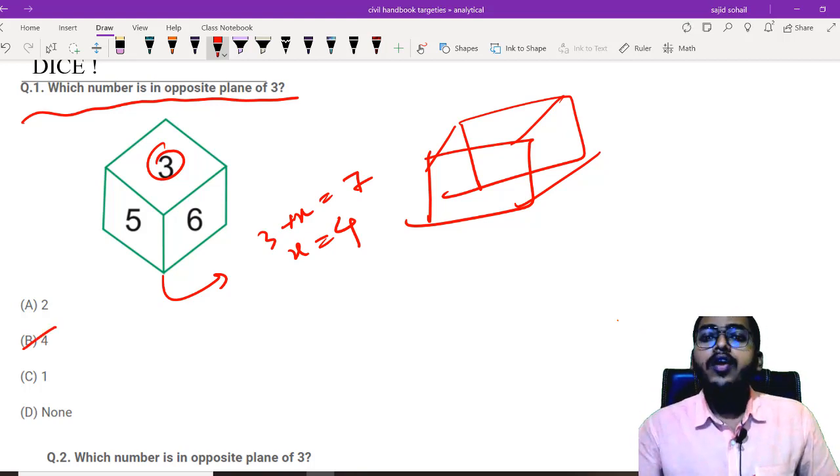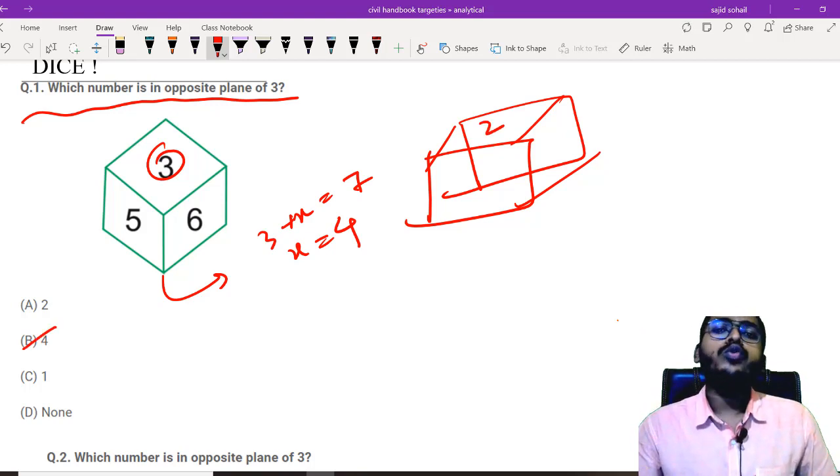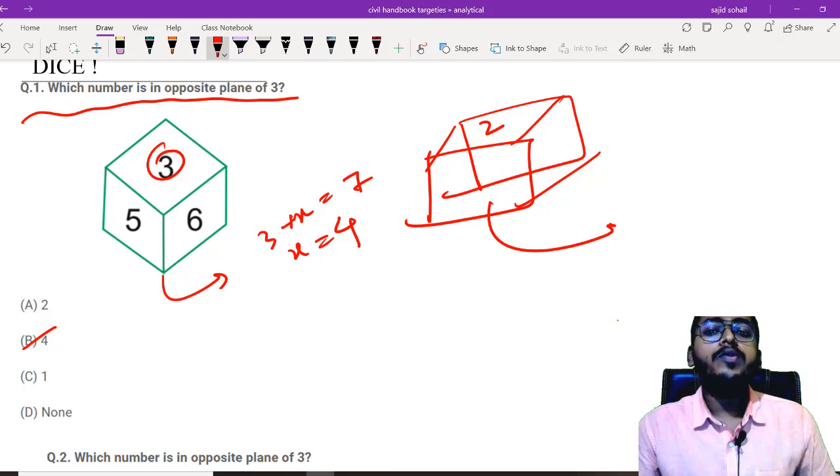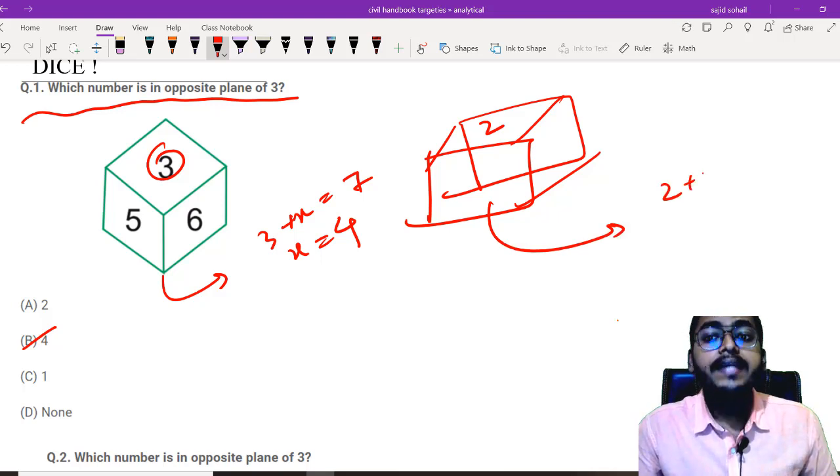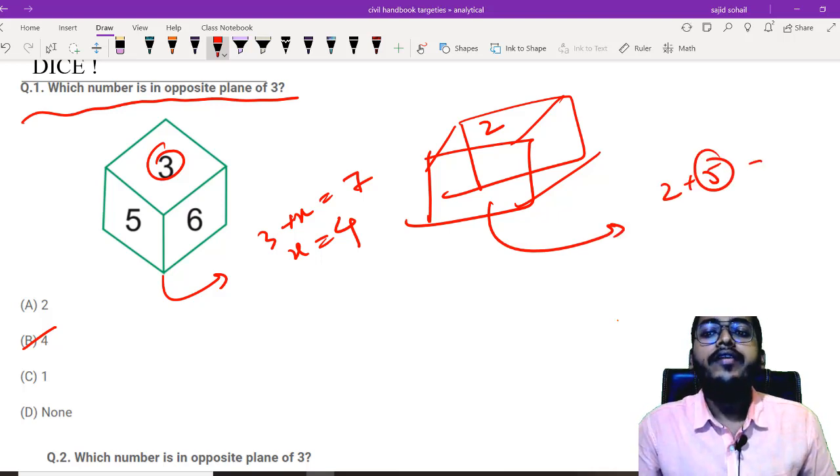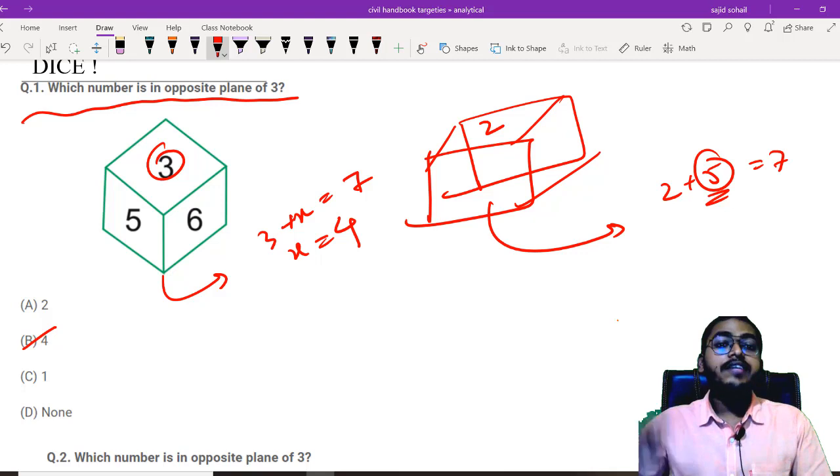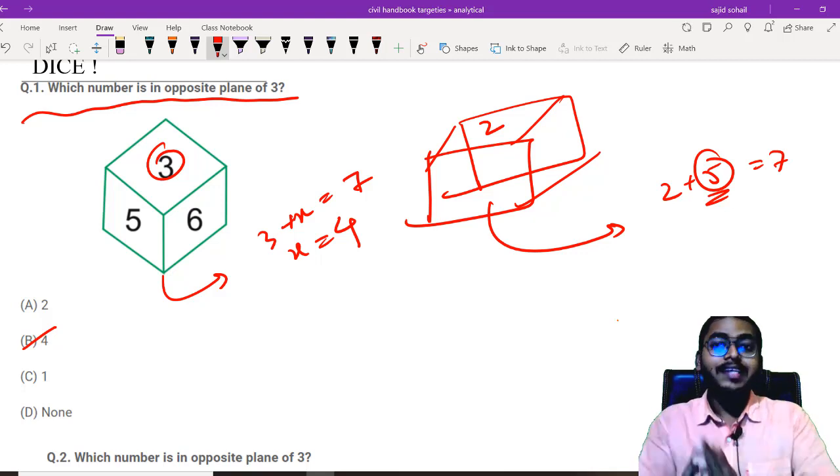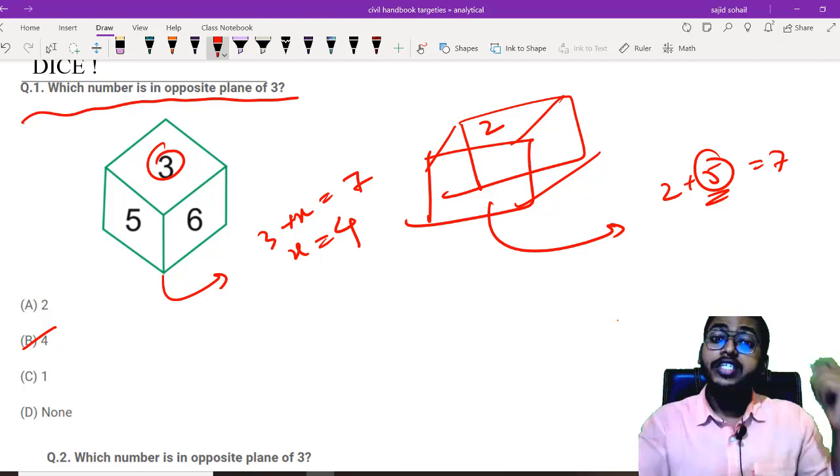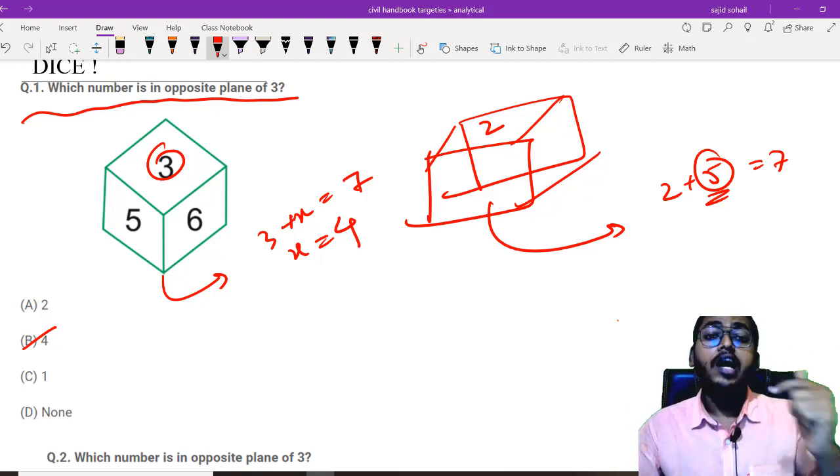Similarly, what if you have 2? What should be the opposite side? 2 plus 5 will give you 7. So obviously, 5 will be your answer. This is about a standard dice.